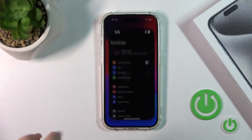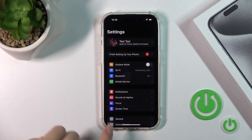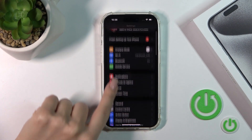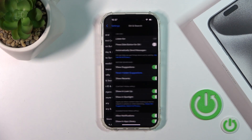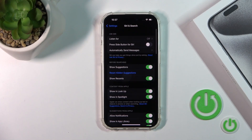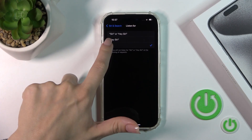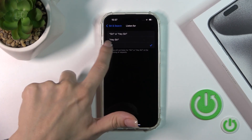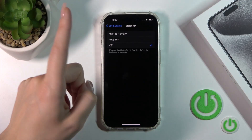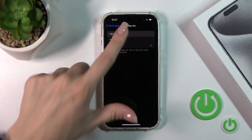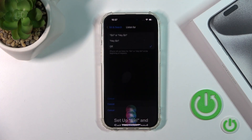First, we should open the Settings application and after that scroll down to Siri and Search. Click here on Listen For and switch on the Hey Siri option, or just Siri, or Hey Siri.